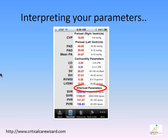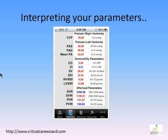Interpreting the afterload parameters. Afterload describes the forward flow resistance of the blood and the size of the patient's vascular bed. The higher the afterload parameter, the more constricted the patient is. If the parameter is below normal, it means the patient is dilated. SVR and SVRI describe the vascular bed size in the periphery; PVR and PVRI describe the vascular bed size in the pulmonary area.